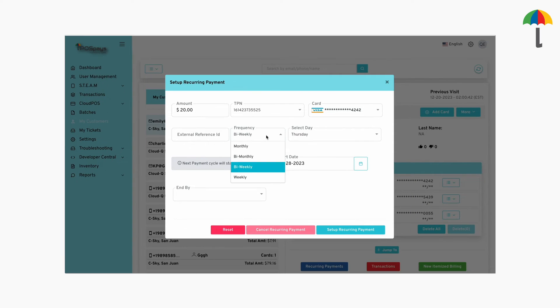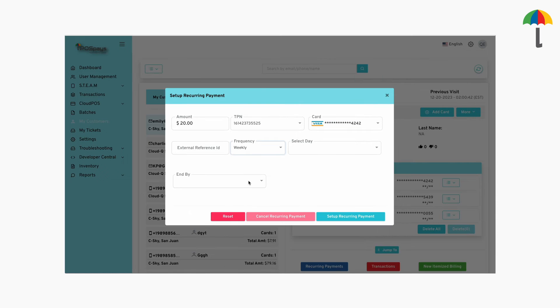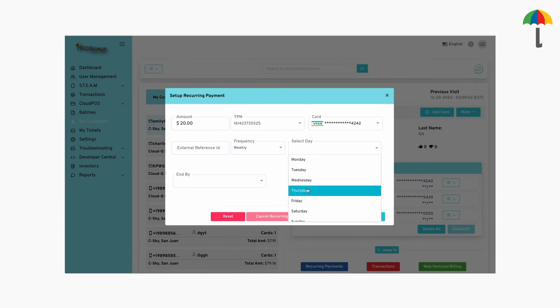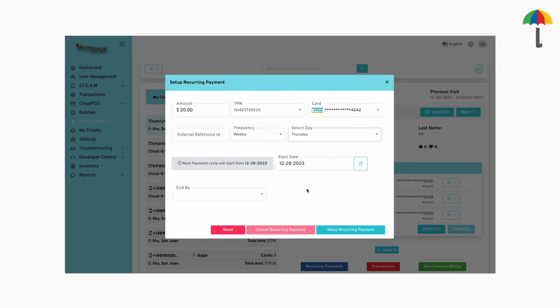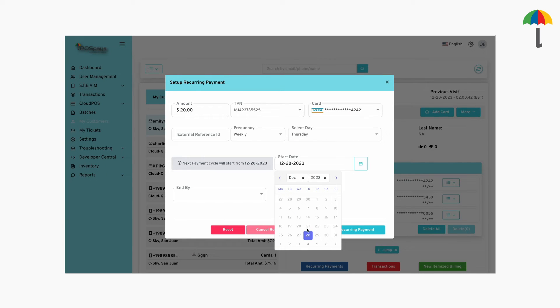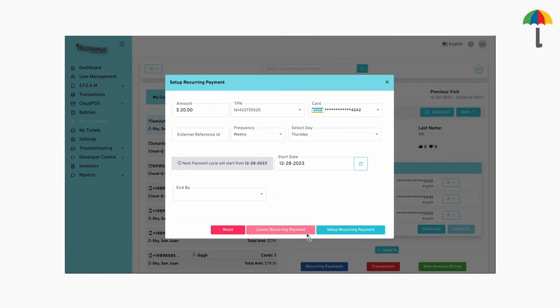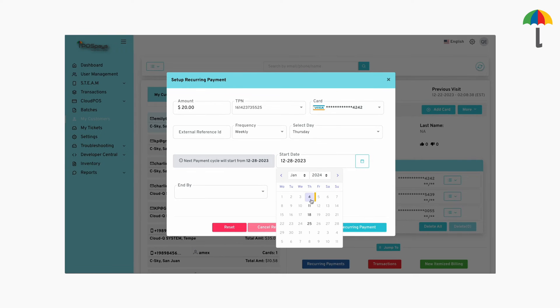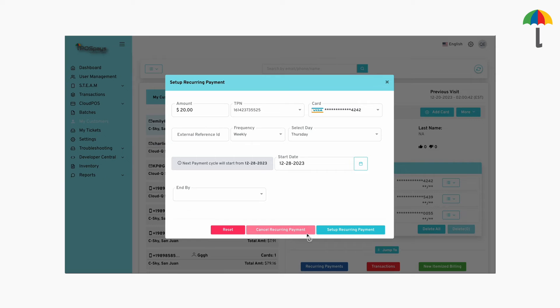If you select the weekly schedule, your recurring payment will take place every week on the chosen day. For instance, if you choose Thursday. This cycle will continue until the recurring payments come to an end.